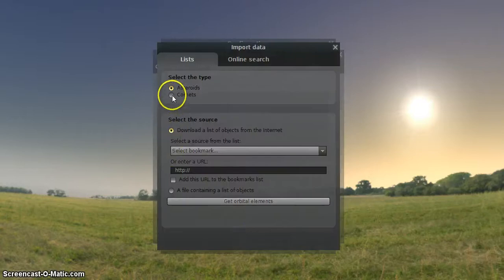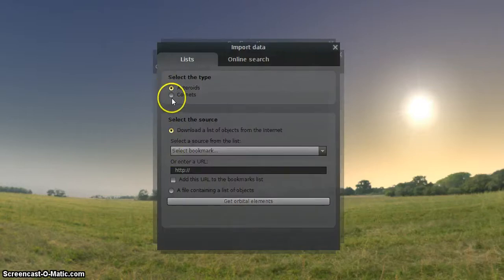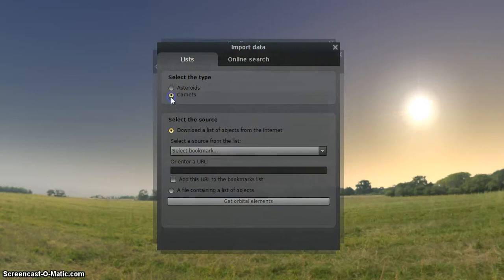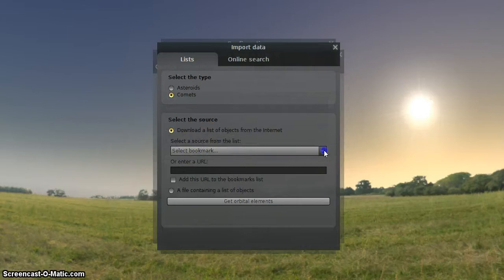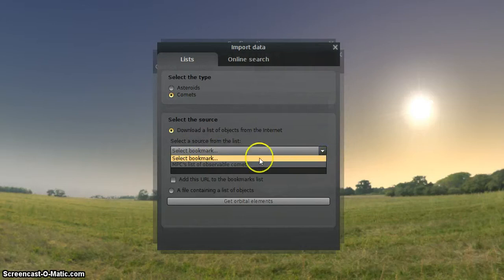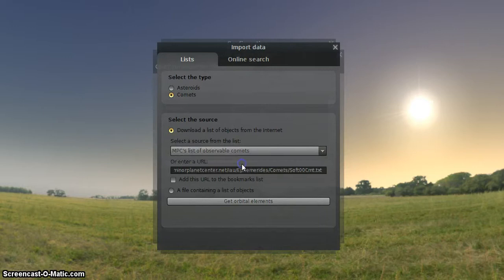Now, you see here we want to see comet ISON. So you'll see our comets. So we'll click on this. Let's set now comets. We'll go down here to select bookmark. Click on this side of it. There's only one option, MPC's lists, observable comets. So we'll click on that.